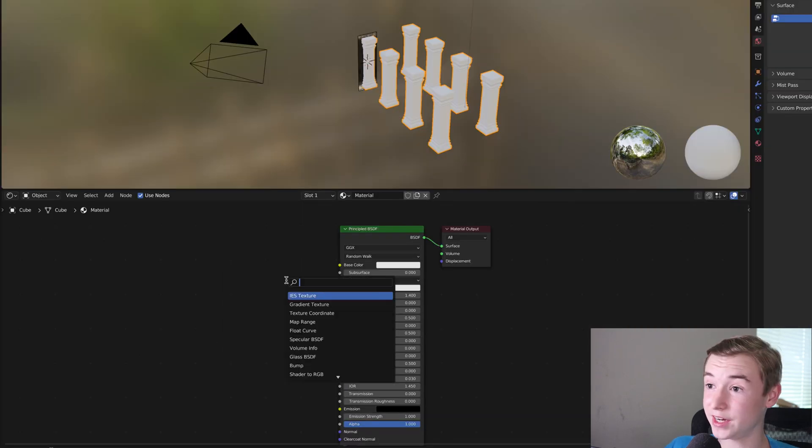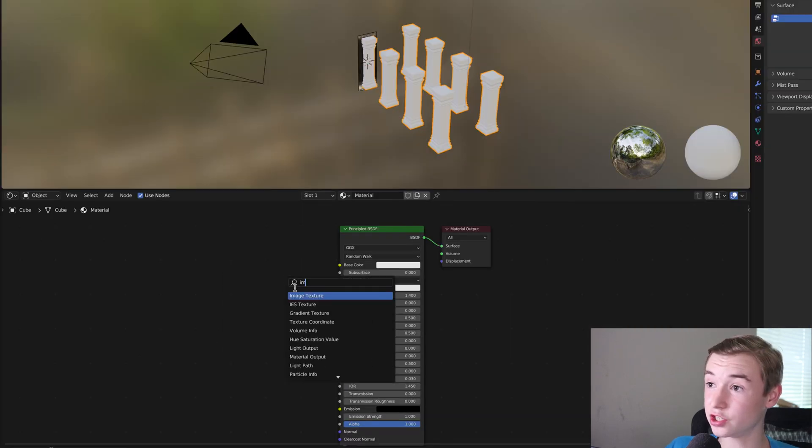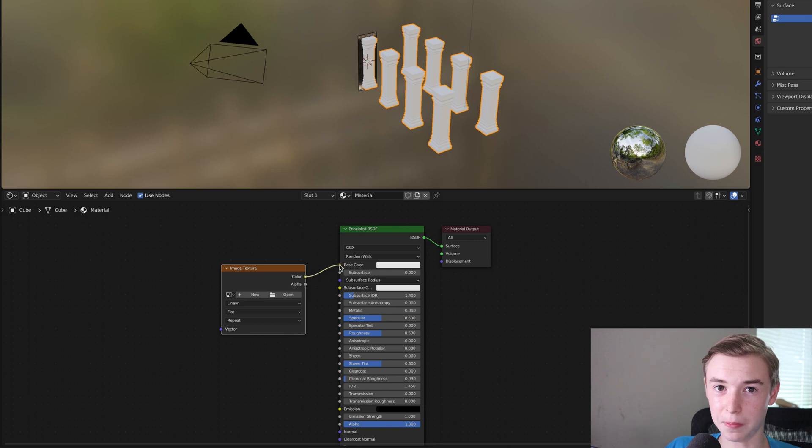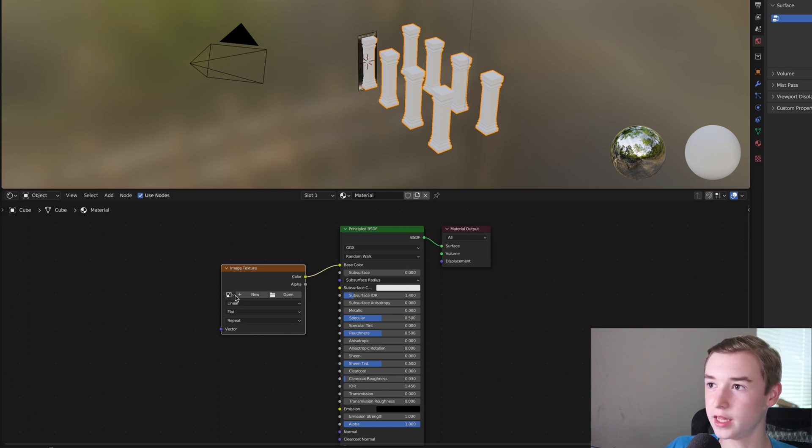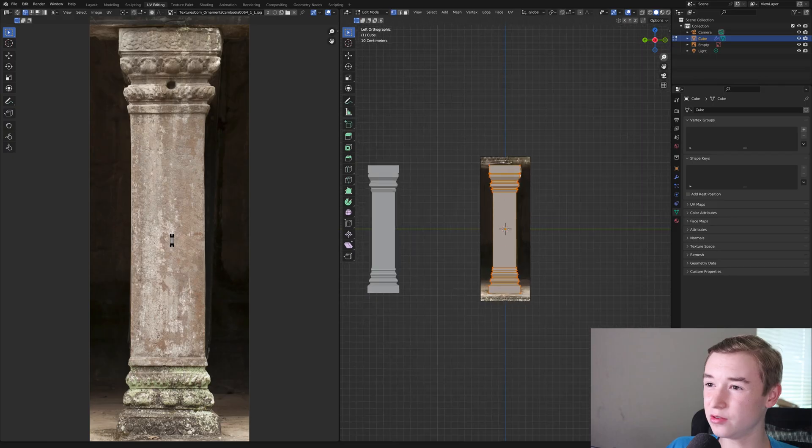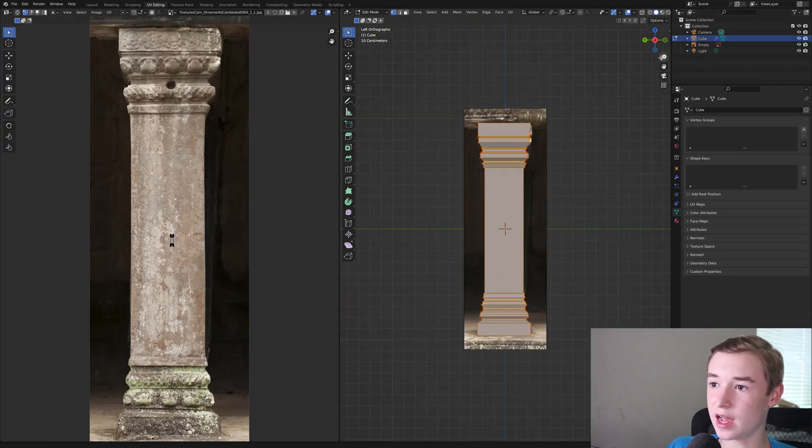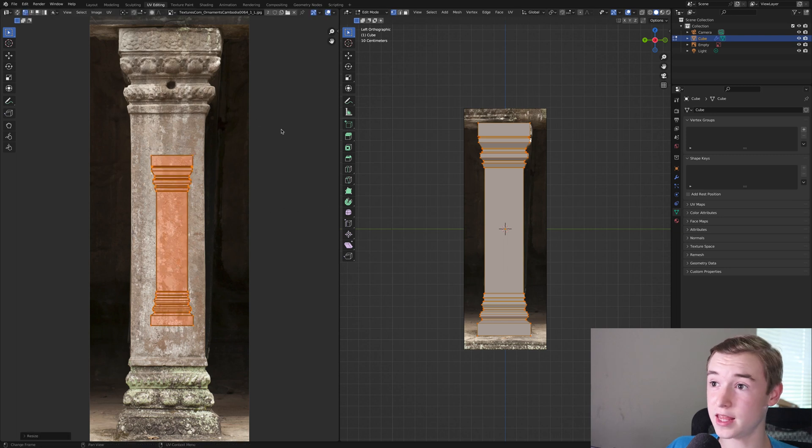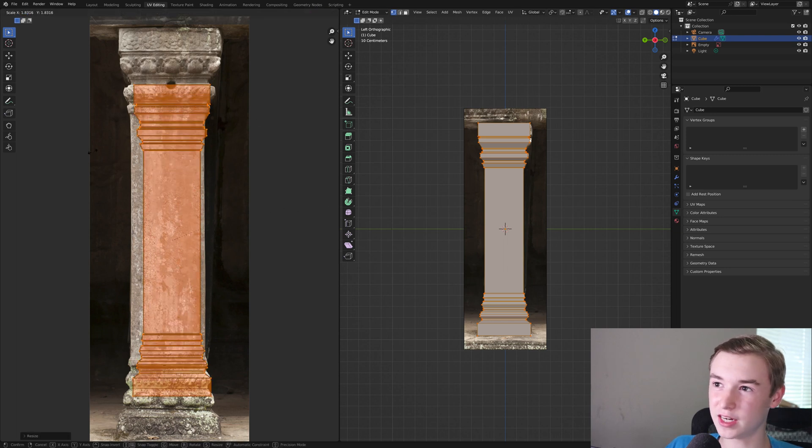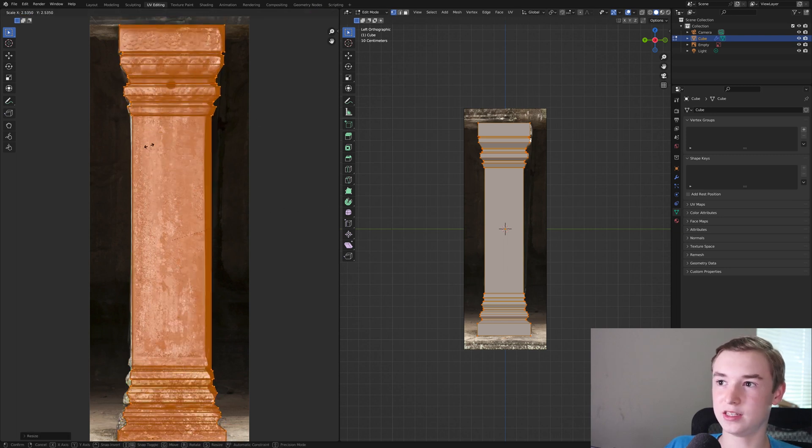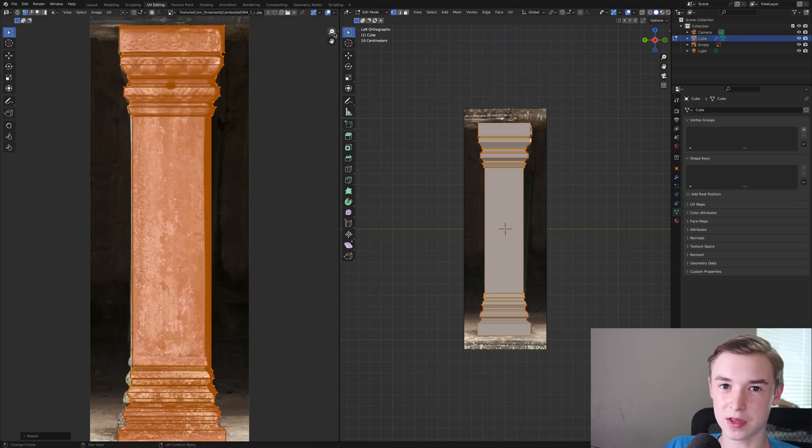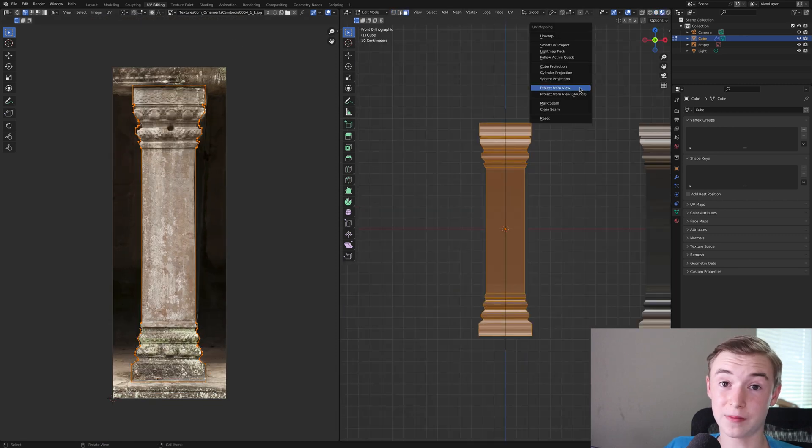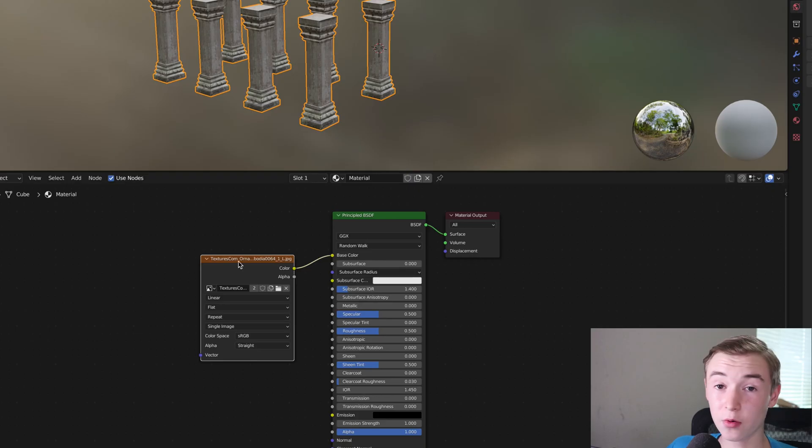Next, I added an image texture of the column that I just modeled around and going into the UV editing, I projected it from my view and then just scaled it up and lined it up with the image. You're going to want to make sure you do the same thing for the other sides or else it will look really stretched.